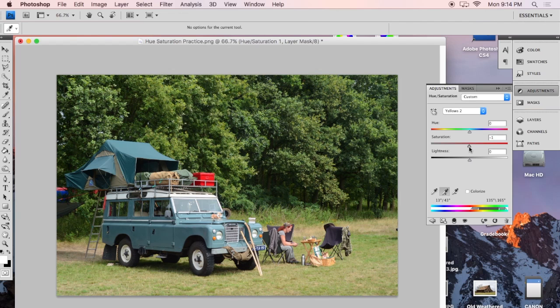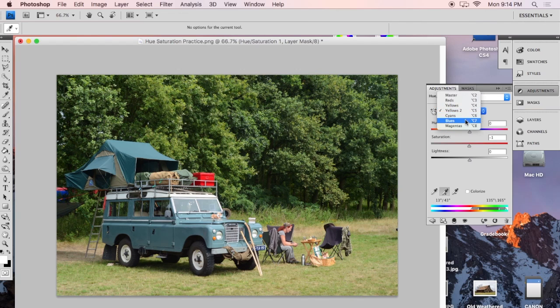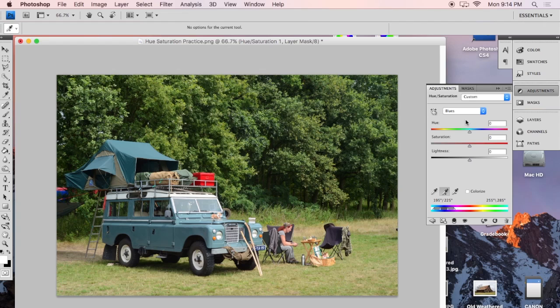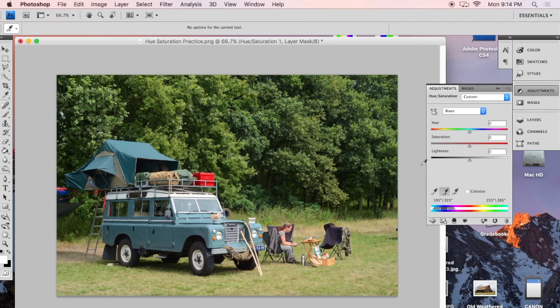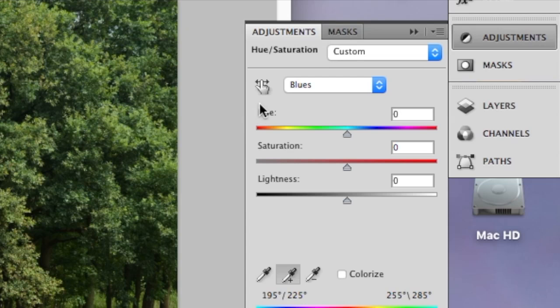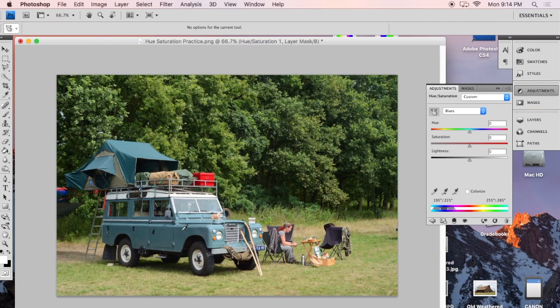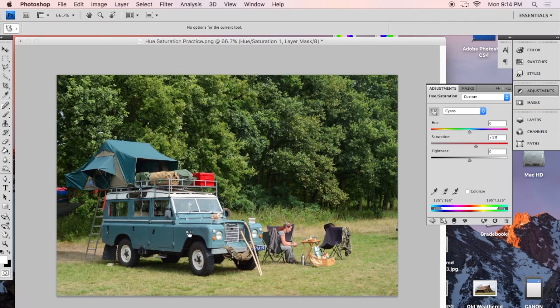Another way to do that is let's say for example, I want to go pay attention to the blue right here around the Jeep and this tent that's on top of the Jeep. I can click this button right here, and I can click and hold and then slide up to the right and to the left.